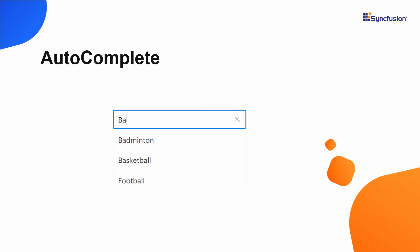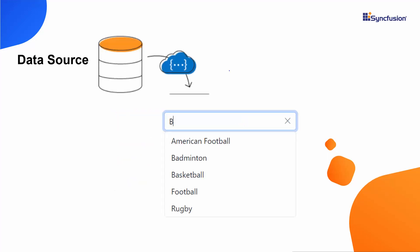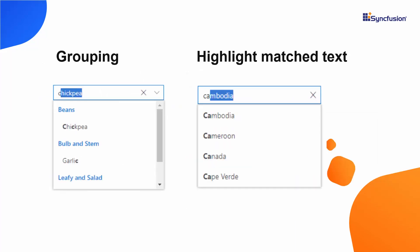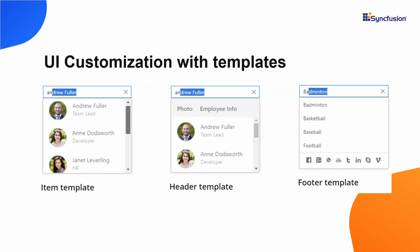Syncfusion's ASP.NET Core Autocomplete Control allows you to display a list of relevant suggestions in a popup list when characters are typed. You can also bind list and remote data to the autocomplete control, filter, group, and customize its UI.